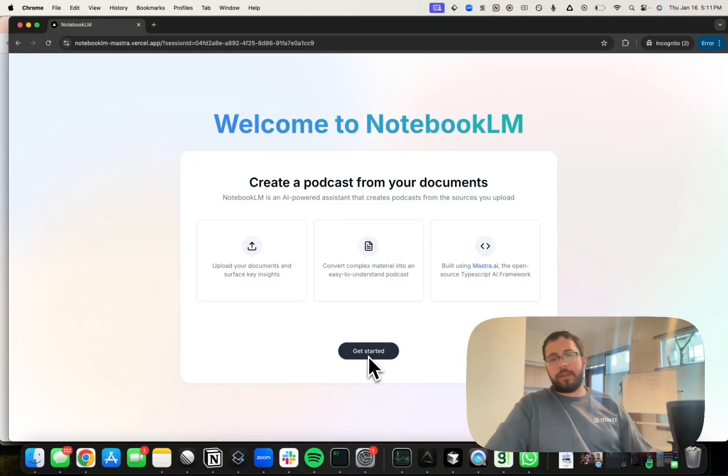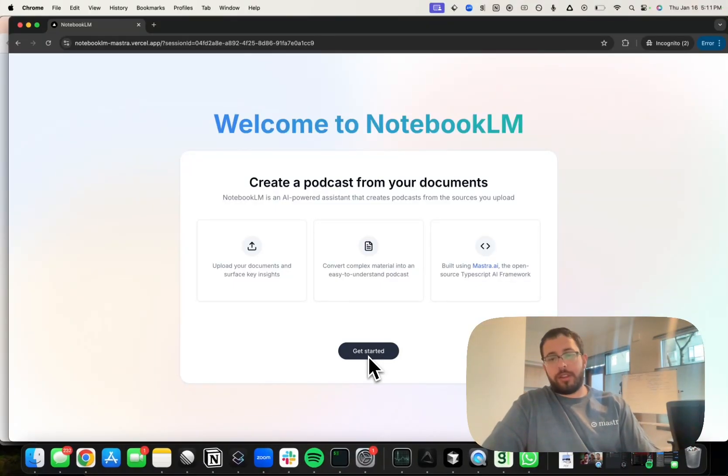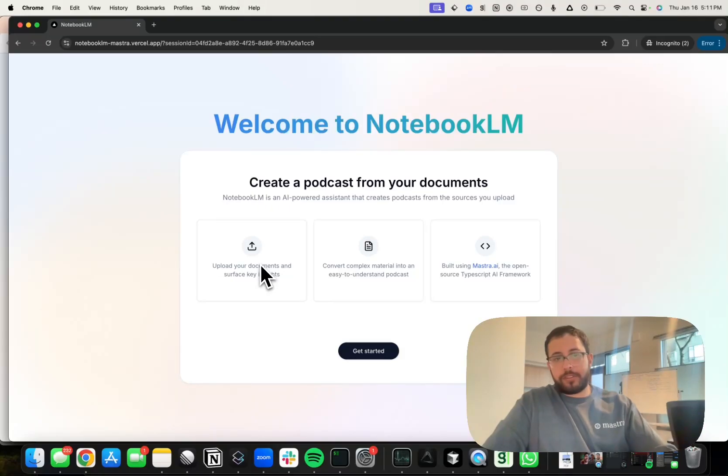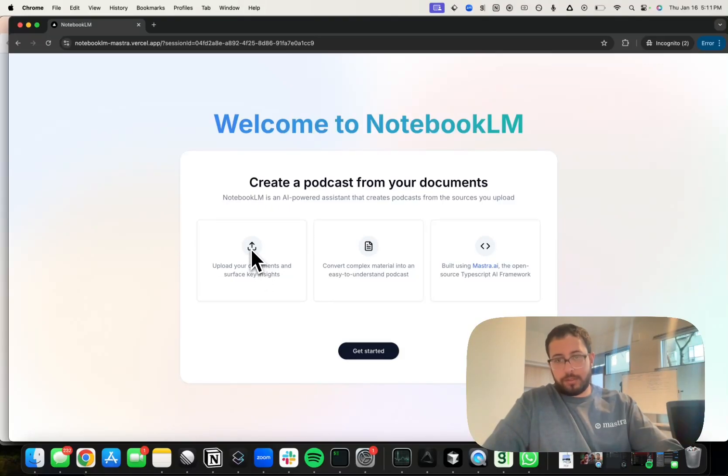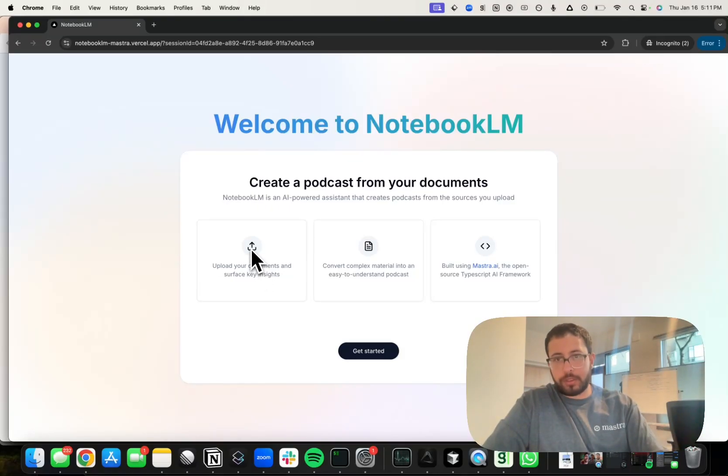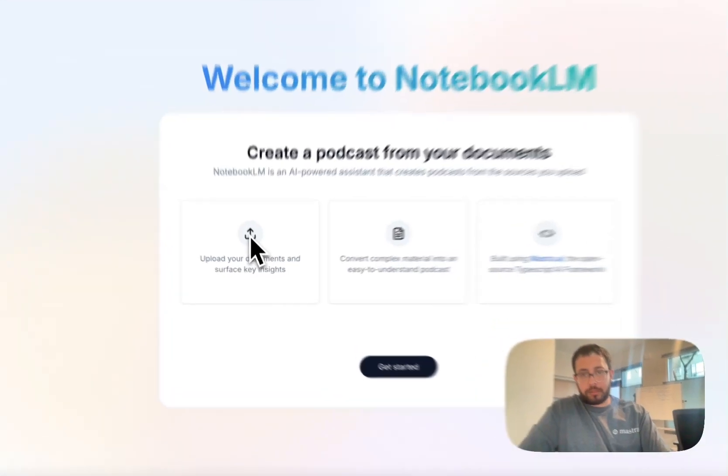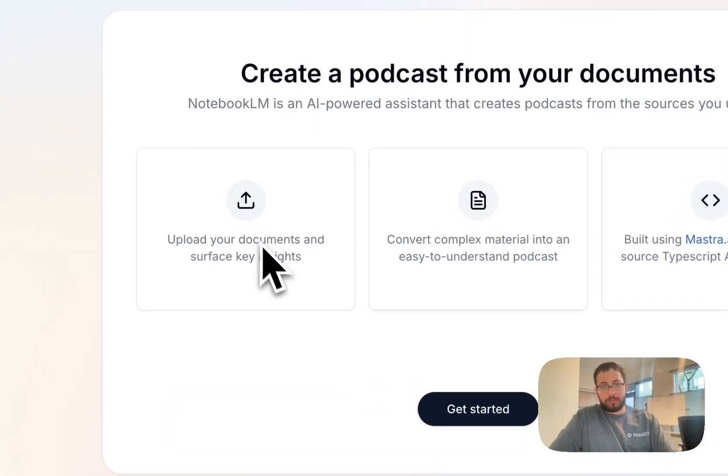Hey, I'm Sam and let me show you Notebook LM. So what this does is... we built the Notebook LM clone using Mastra, so we're gonna start by uploading the Attention is All You Need foundational paper on the transformer architecture.